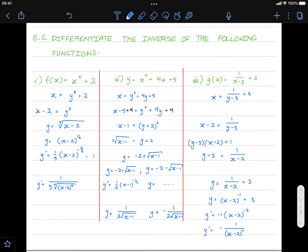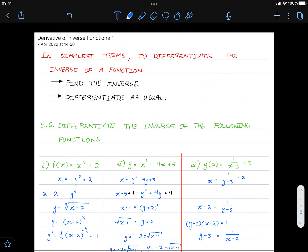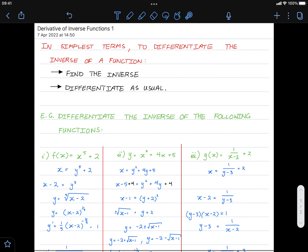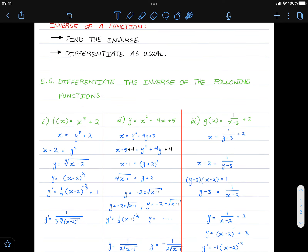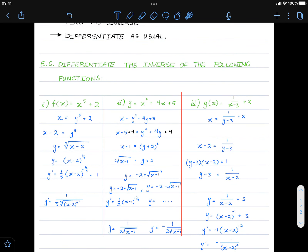I hope that gave you an insight into finding the derivative of inverse functions. Hope to see you in the next video, where we learn a property of inverses to find their derivative in a different — and sometimes easier — way. Best of luck!